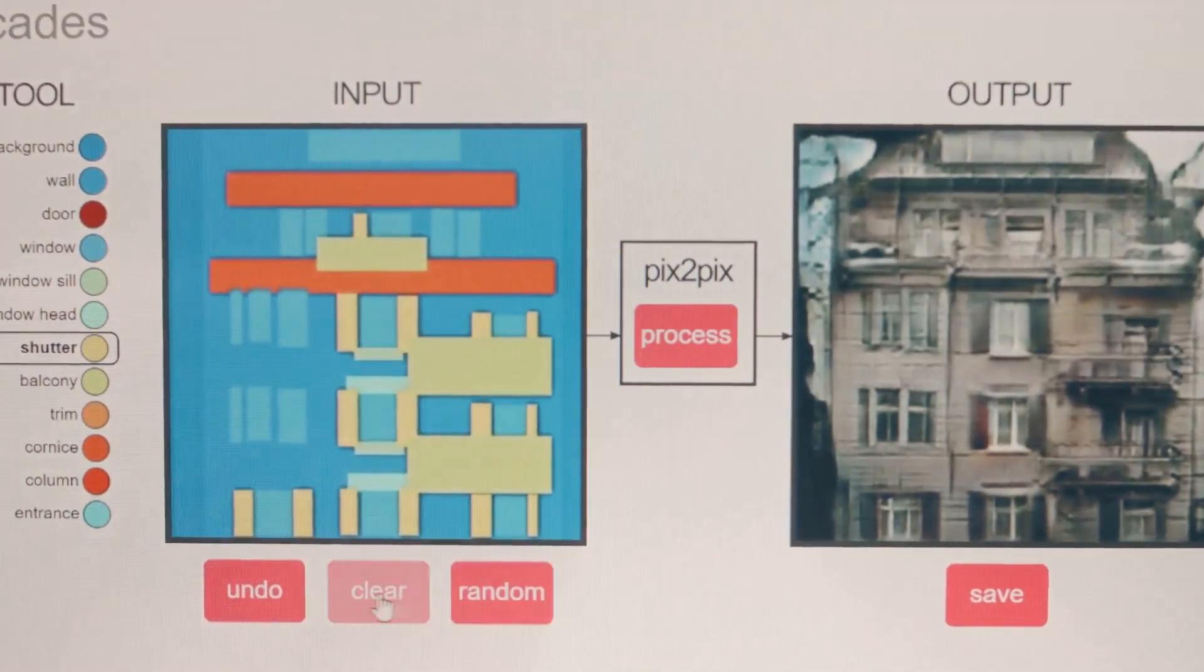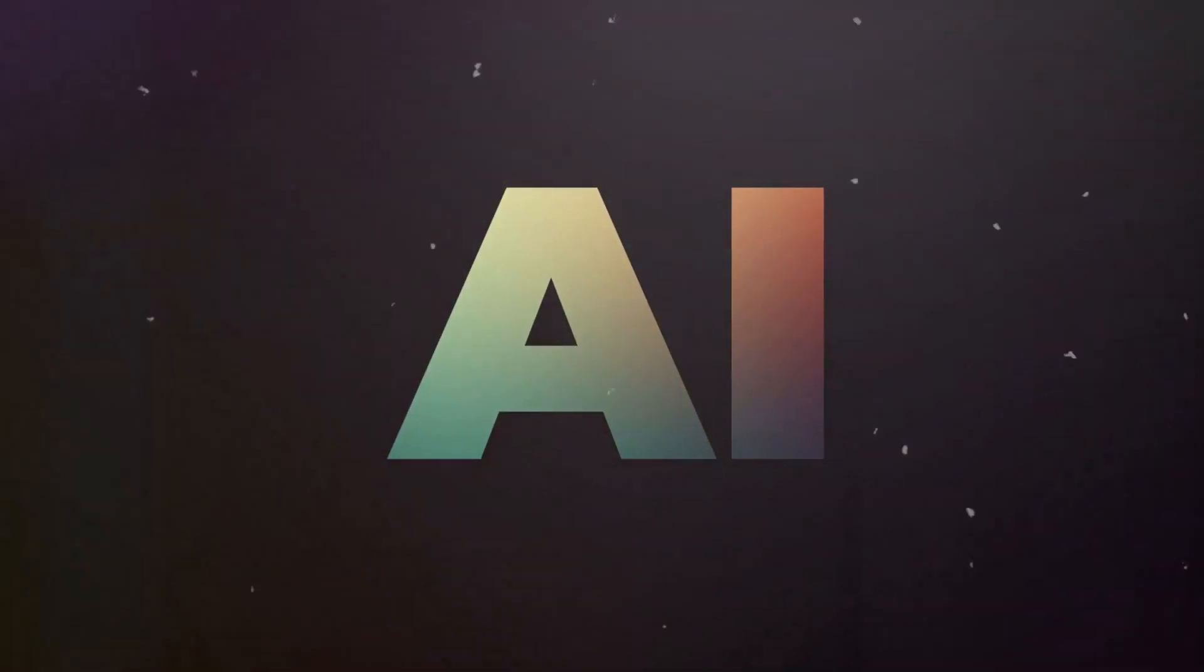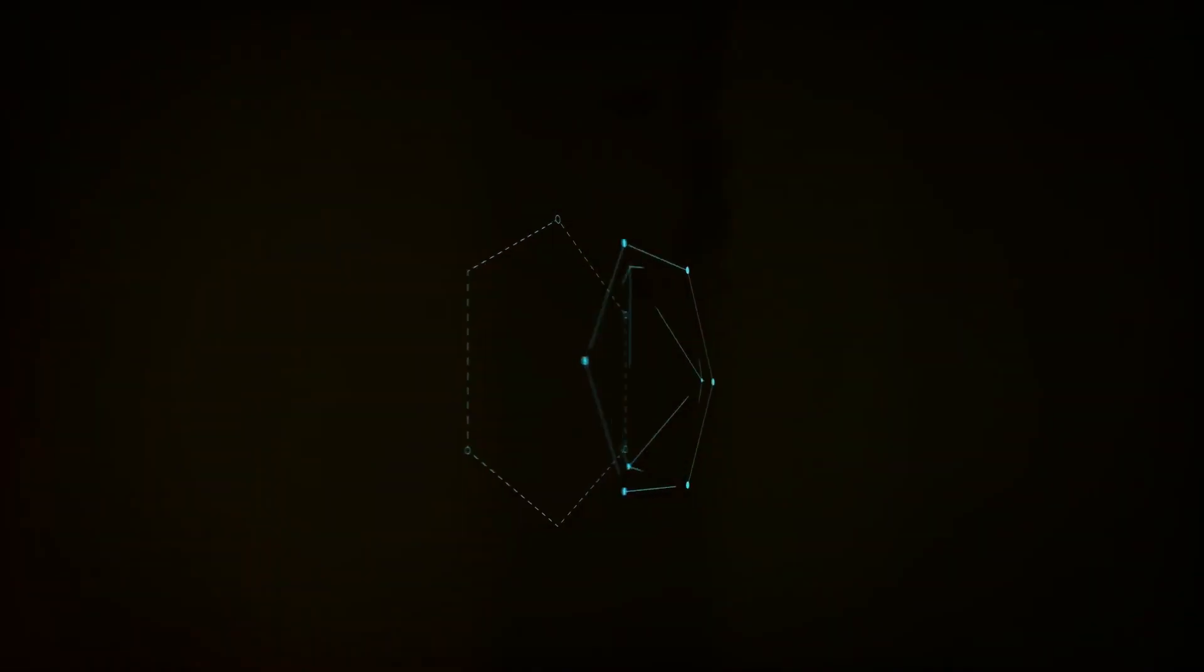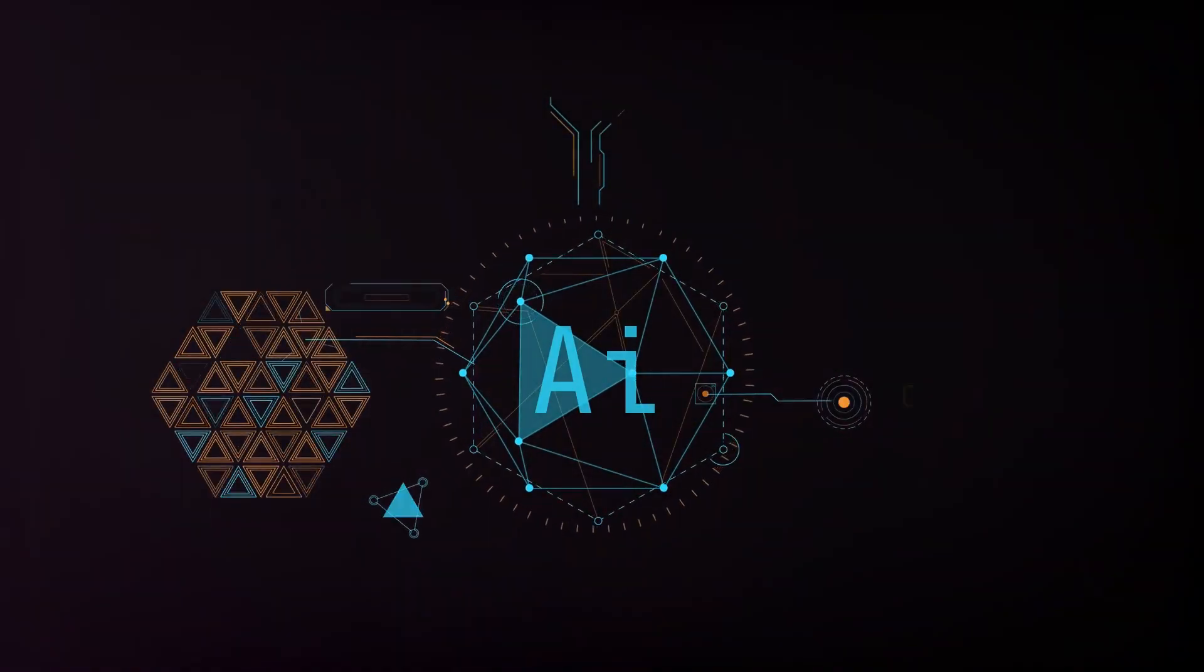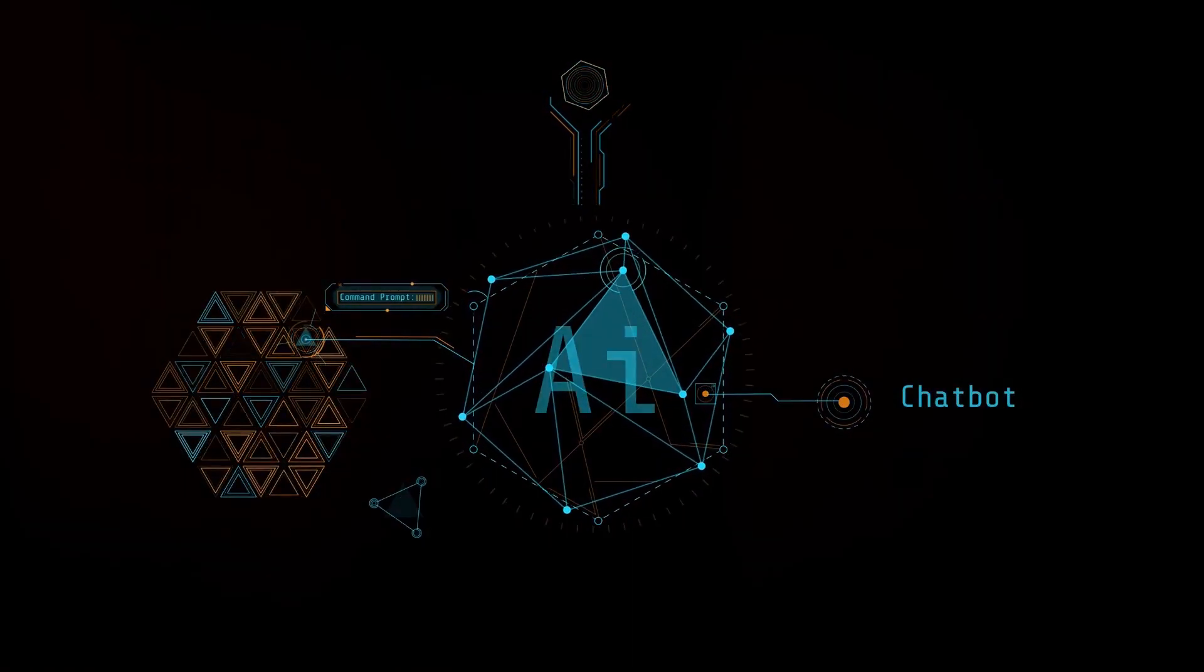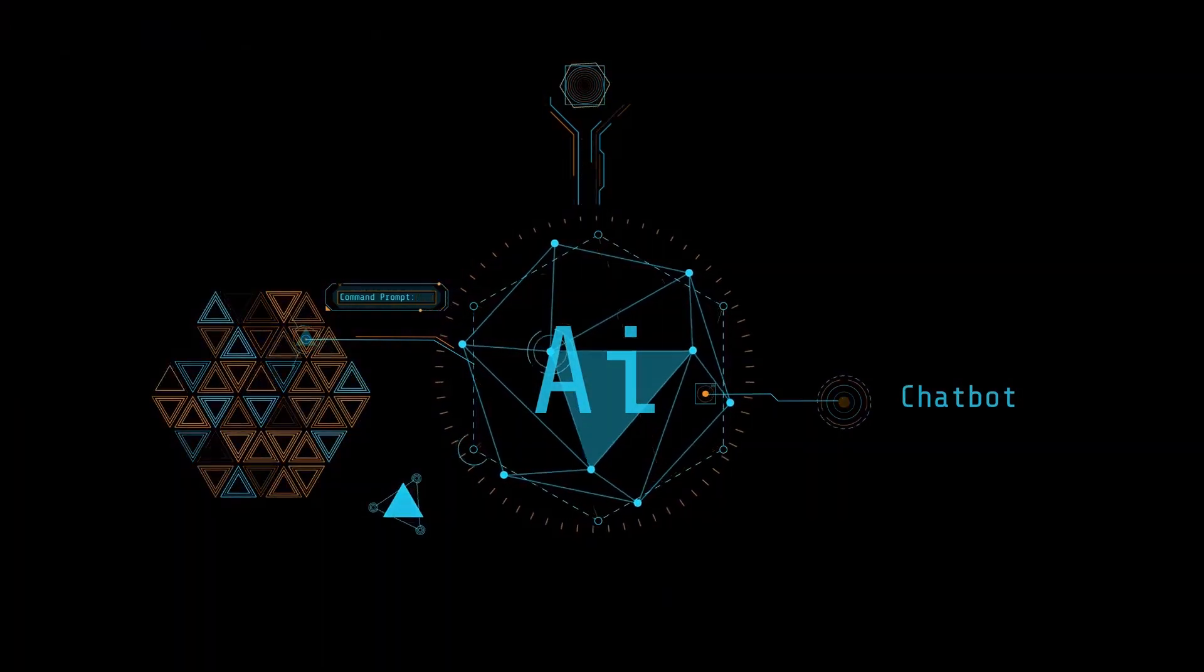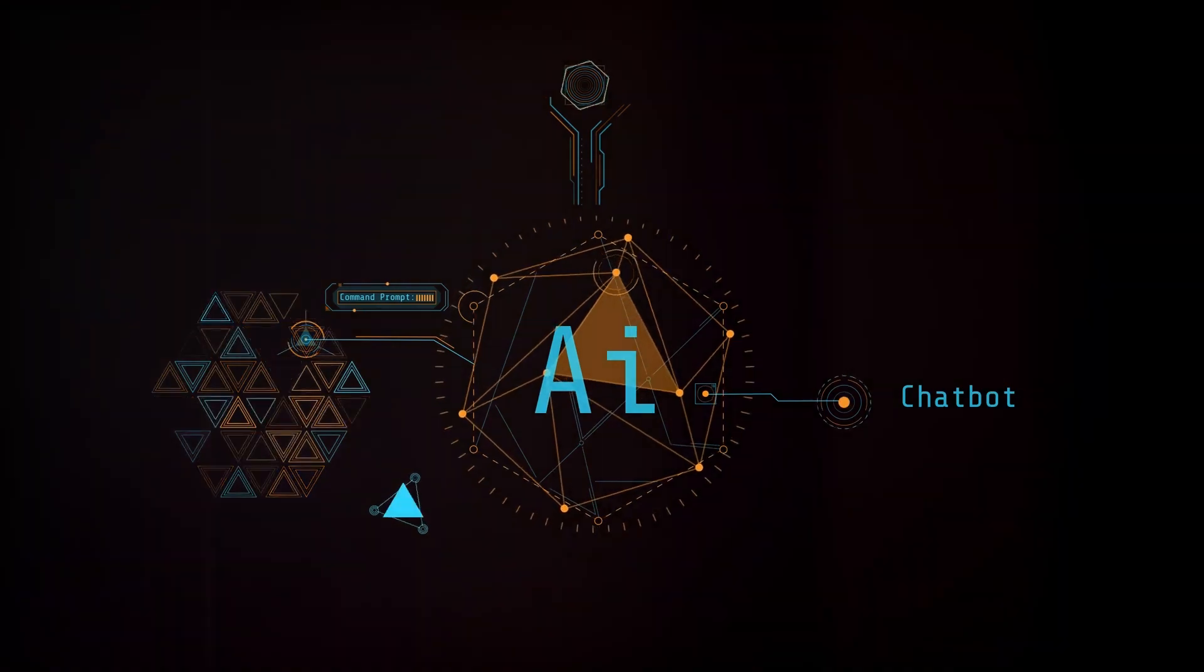Want to make a product demo that pops or a greeting that grooves? FlexClip is your go-to. But remember, with great power comes great responsibility. The sheer amount of choices can be a tad overwhelming for beginners. So if you're a newbie, brace yourself for a steep learning curve.